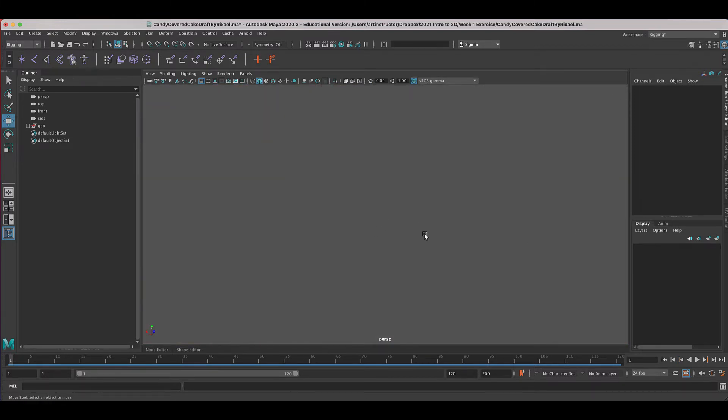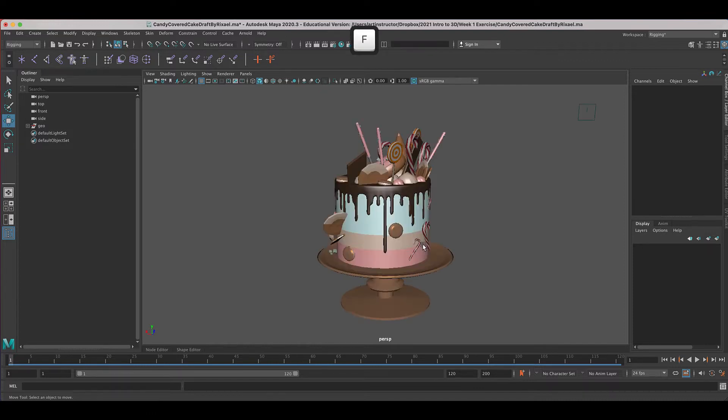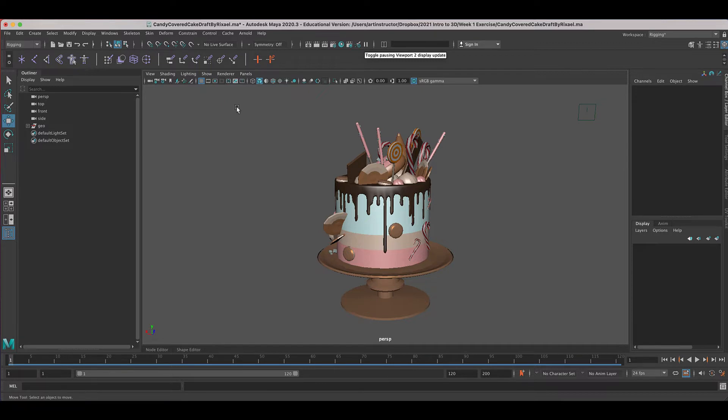If you find that you're lost in space, press F and that will focus and bring all of the model into view.